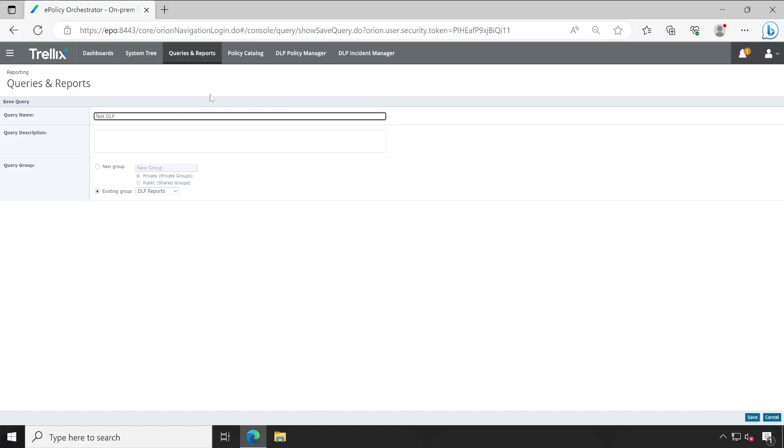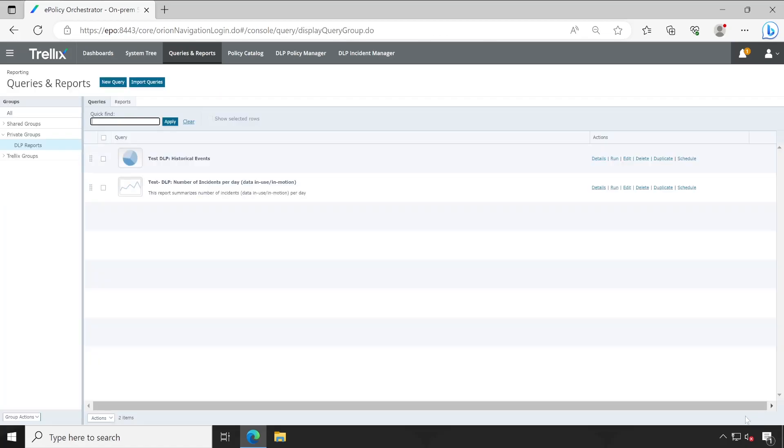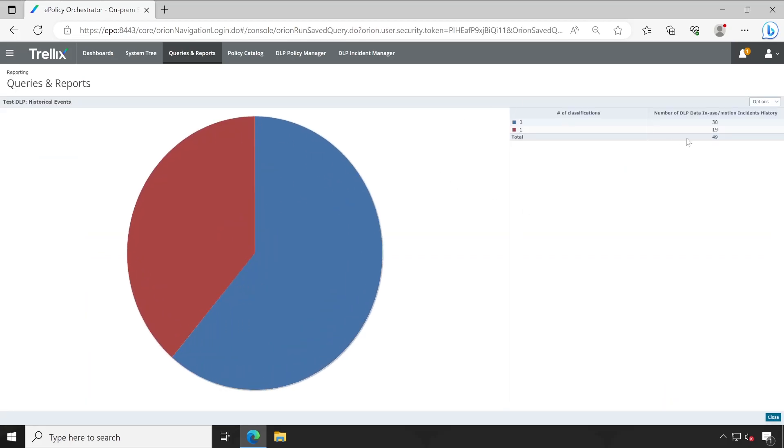Save, that's it. Here is our report. Let's click on run. So we got all the information - all 49 incidents are available here.